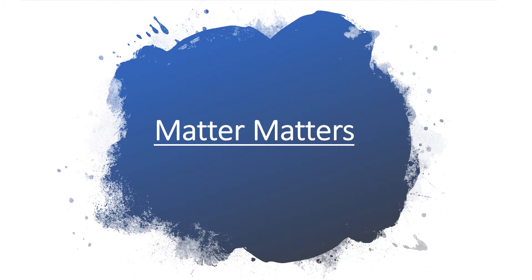We see different things around us having different shapes, sizes and colors, mass, and they occupy space. All these things are composed of matter.